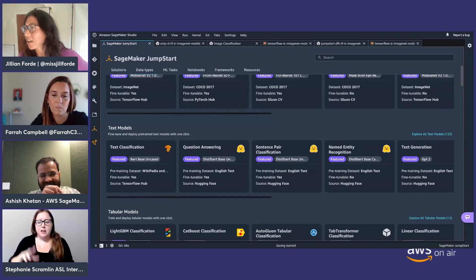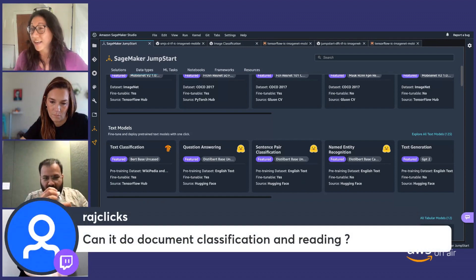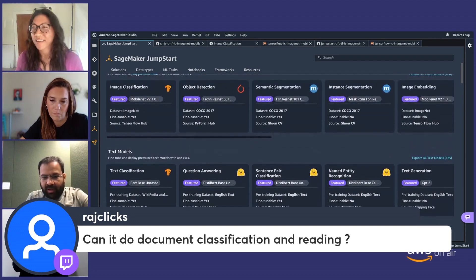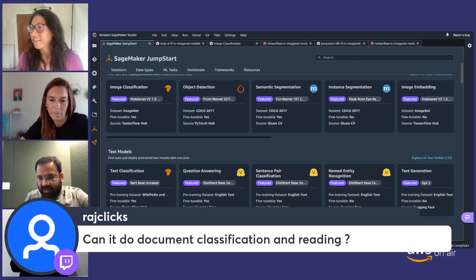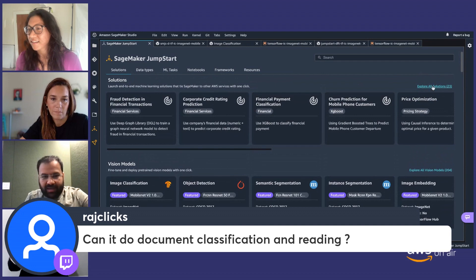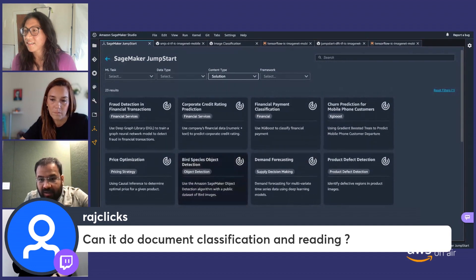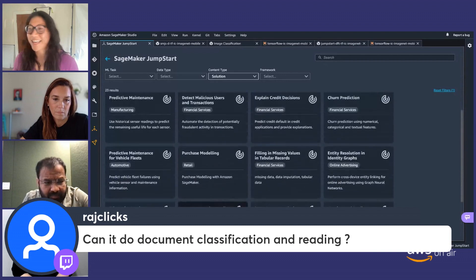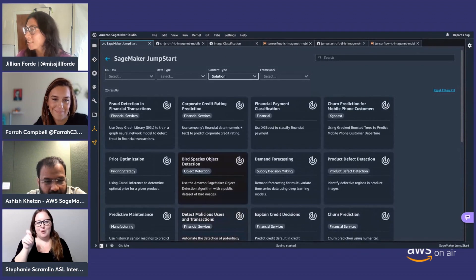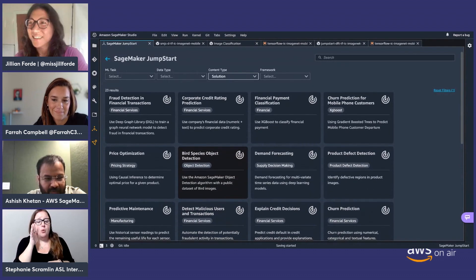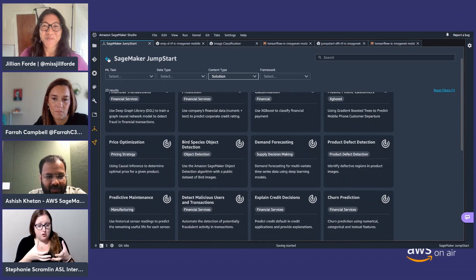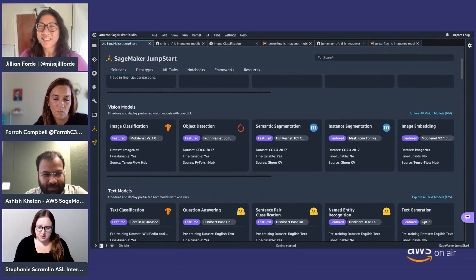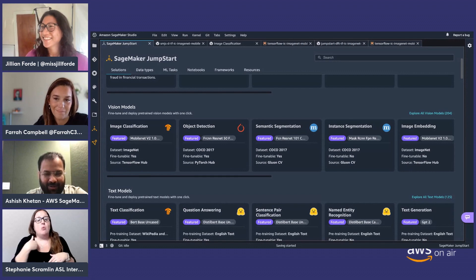We got a good question from Raj Clicks: Can SageMaker Jumpstart do document classification and reading? It can do document classification — we have a solution for that, and it is going to come soon. We will be adding a solution for document classification. Otherwise, you can use text classification if your documents are essentially small paragraphs. Keep tuned in with Jumpstart — we will have all your business problems solved through different models.